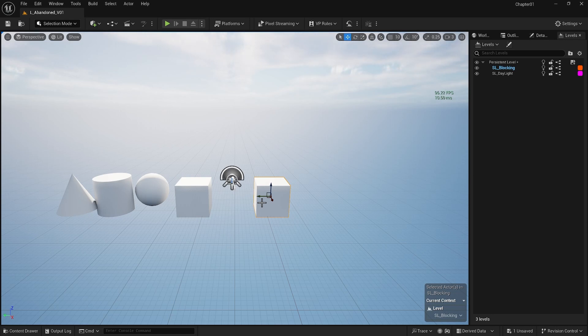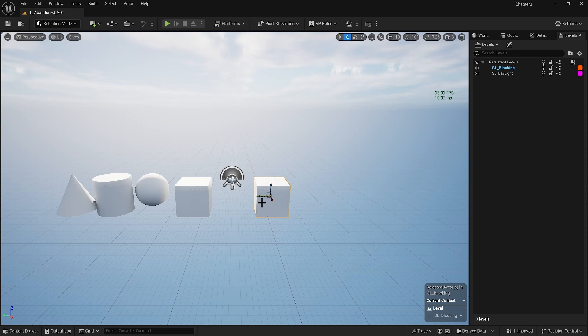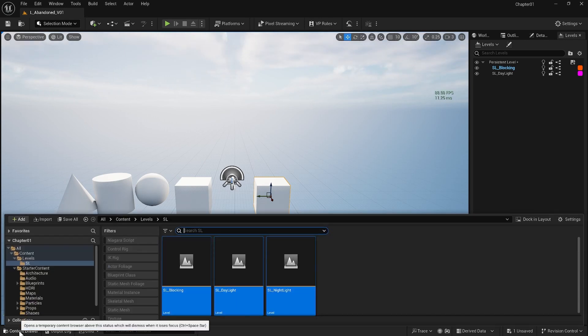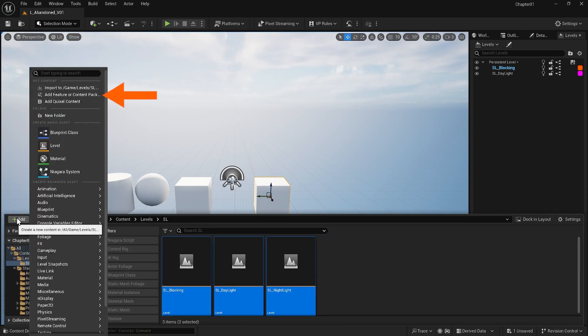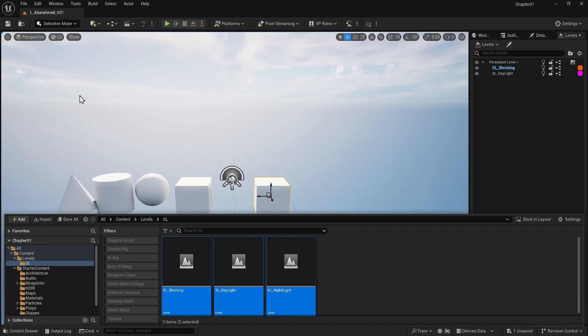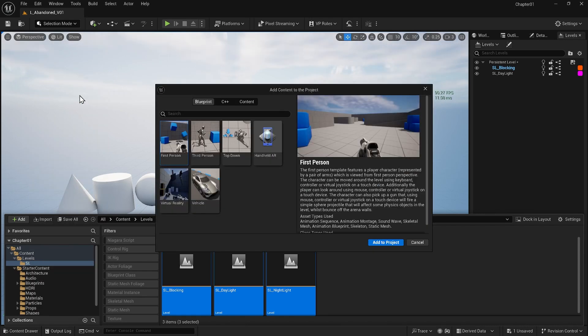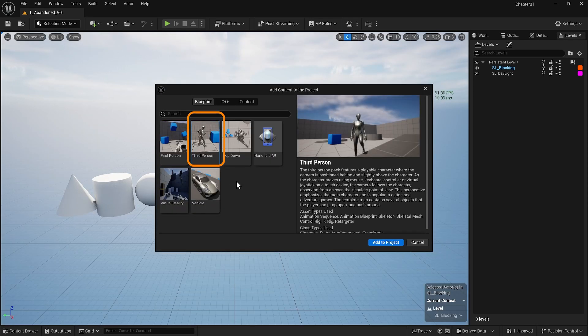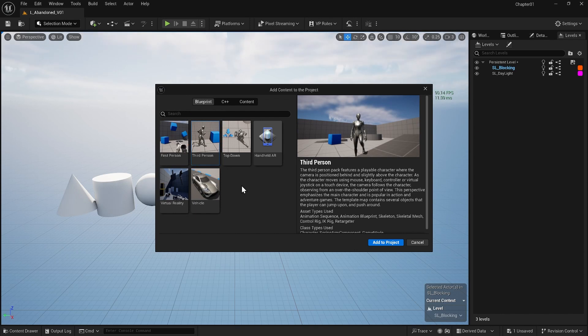I will bring another set of assets inside the content drawer for my project. I go to add feature or content pack and add other tools I need for my project. I'm thinking about the third person content here because in this third person content I can get a human figure character so I can use it as my scale. Let me add it to my project.